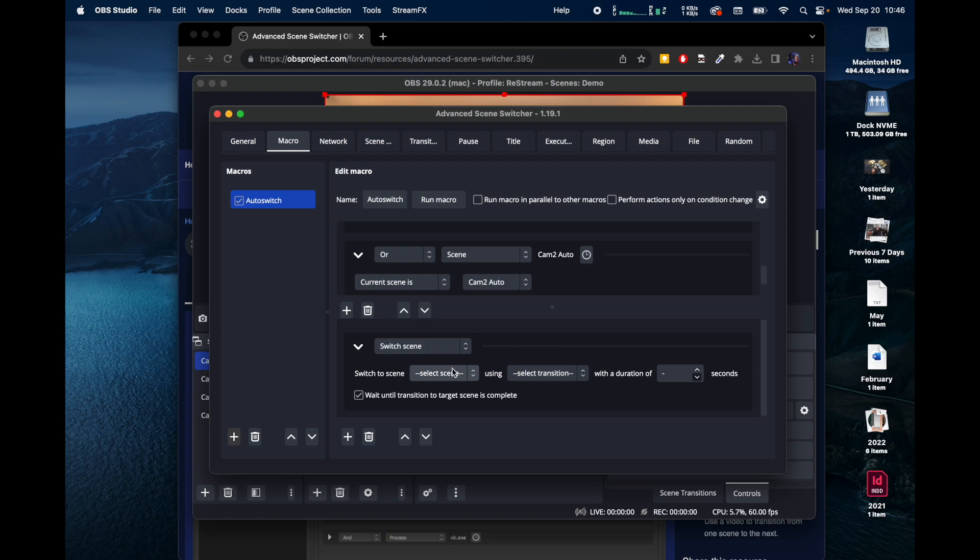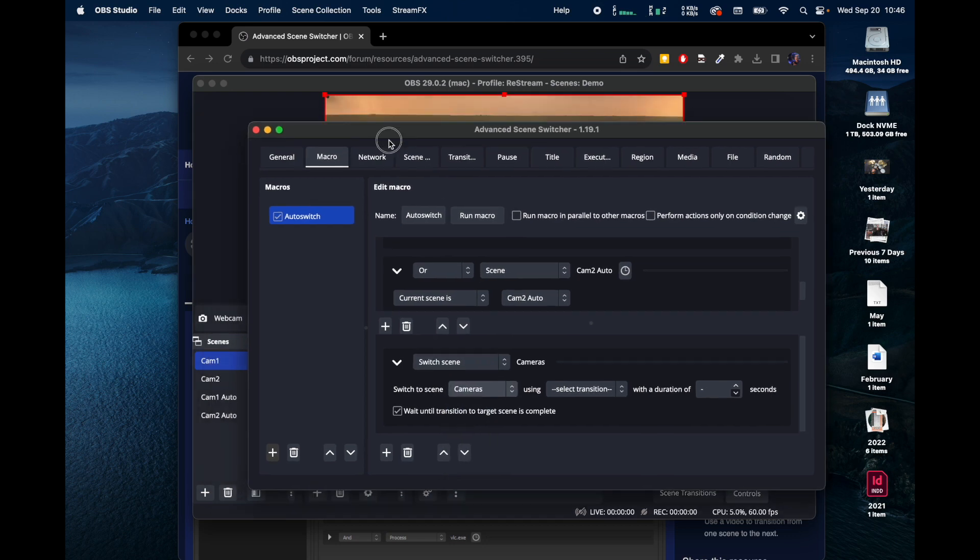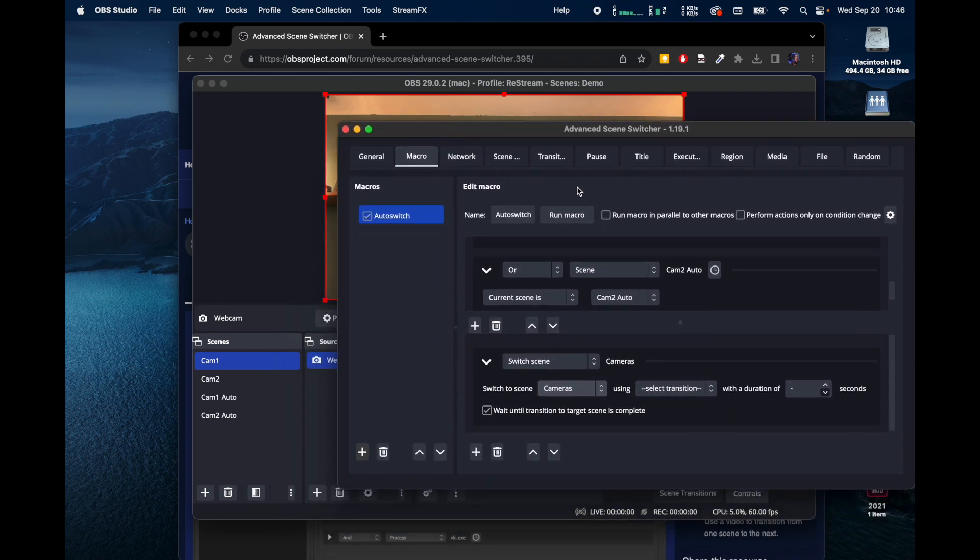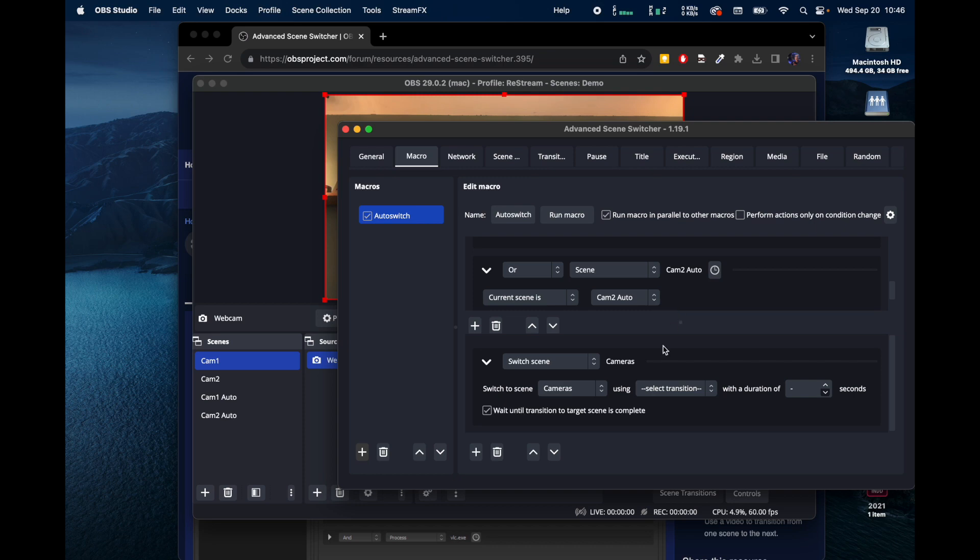Scene is Cam 1 Auto or Scene is Cam 2 Auto. So then what we're going to do, we're going to switch Scene and we're going to switch to Cameras. Now if we go out here and look, we want to run macro in parallel to other macros.